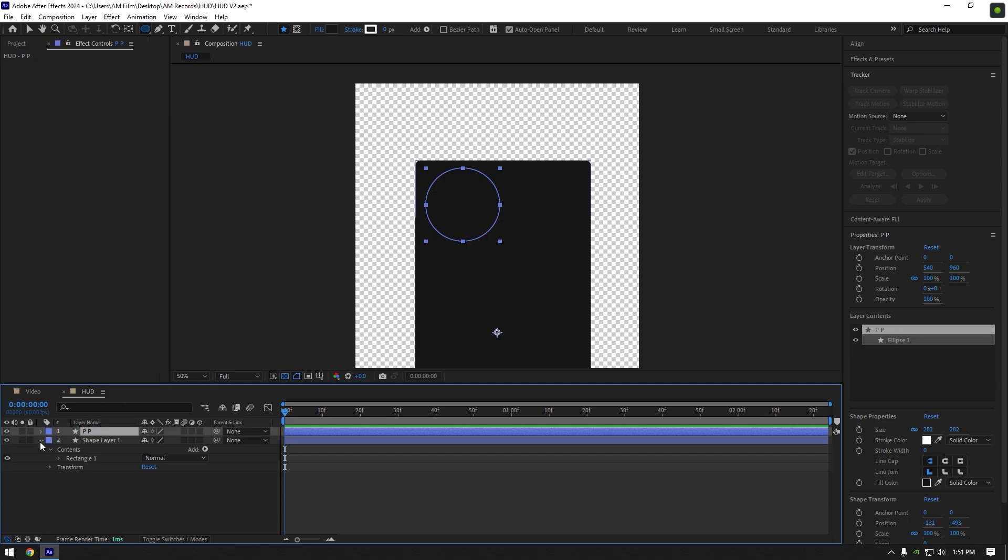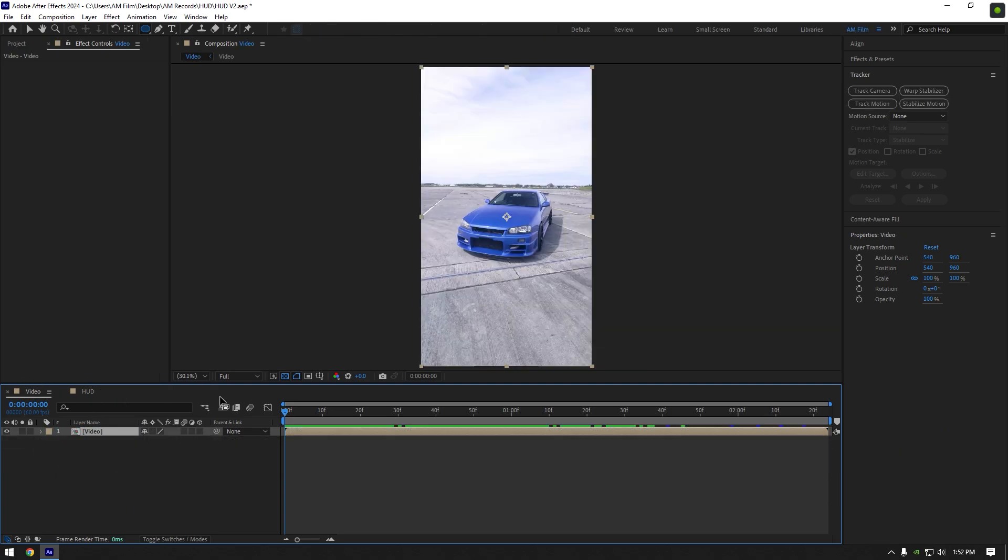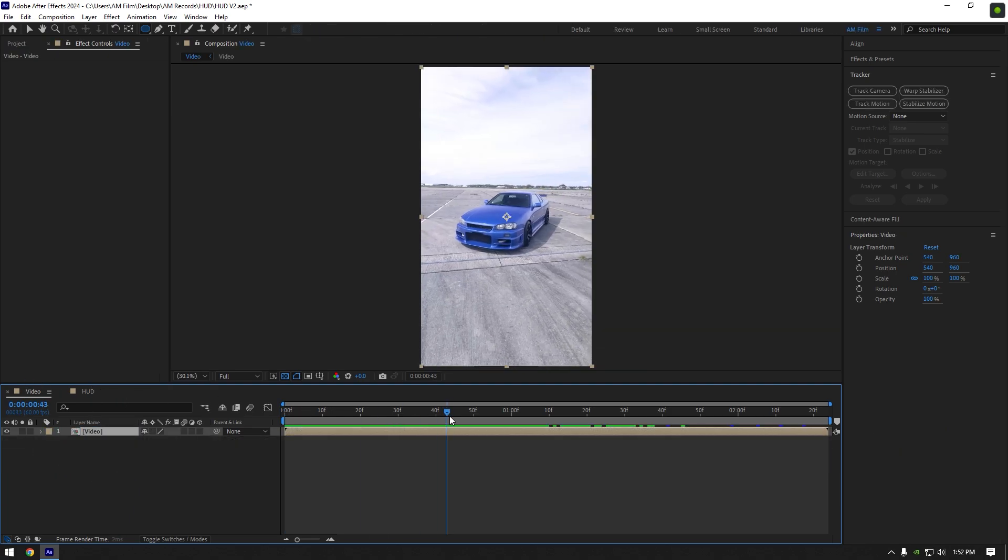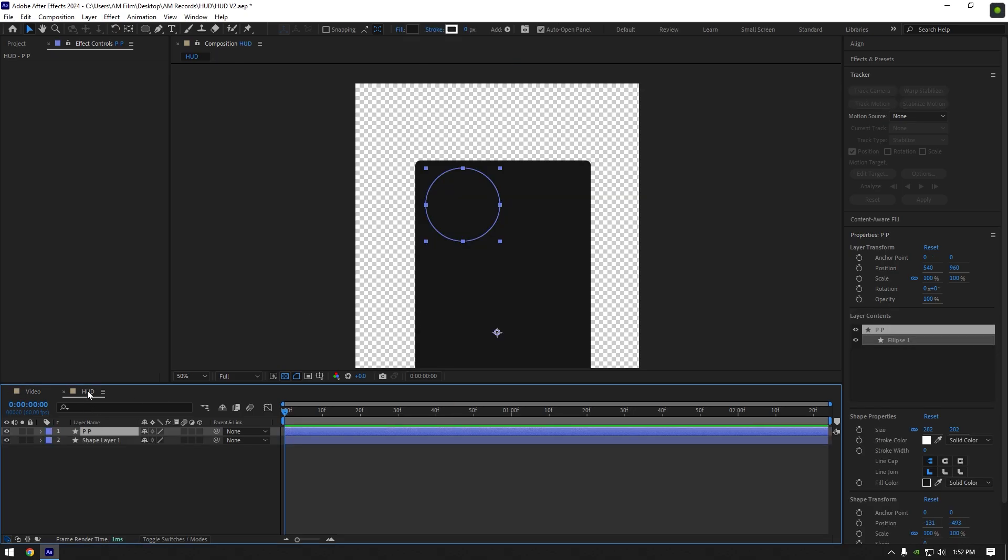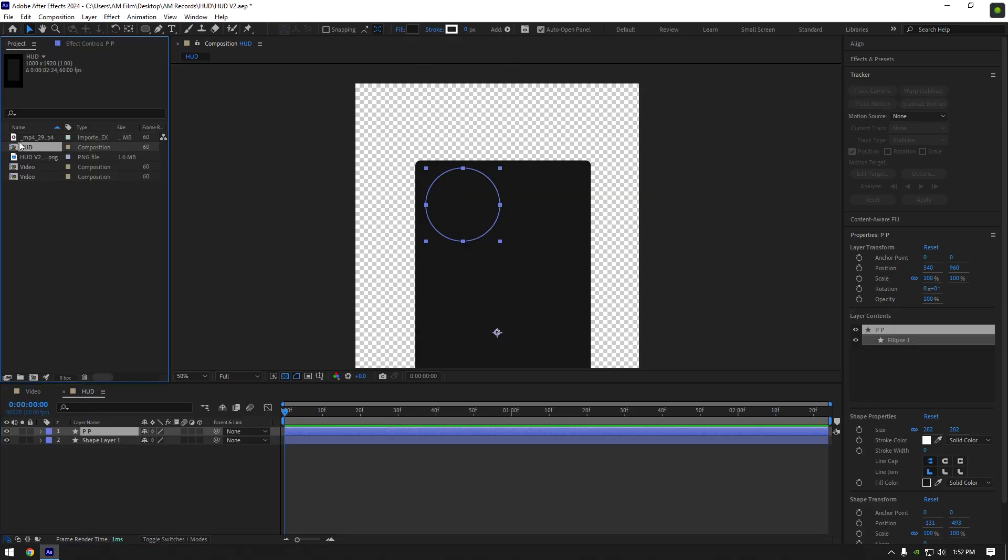Now go back to your main composition and let's screenshot your video. I will use this screenshot as an image on a HUD, if you want you can use other images, it's up to you. Go back to HUD composition again, and I will drop my screenshot on a timeline here.